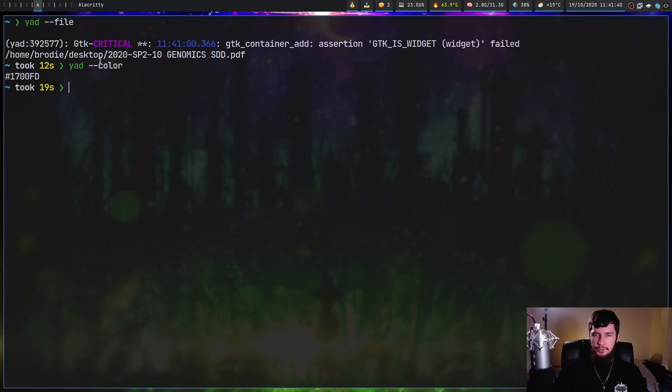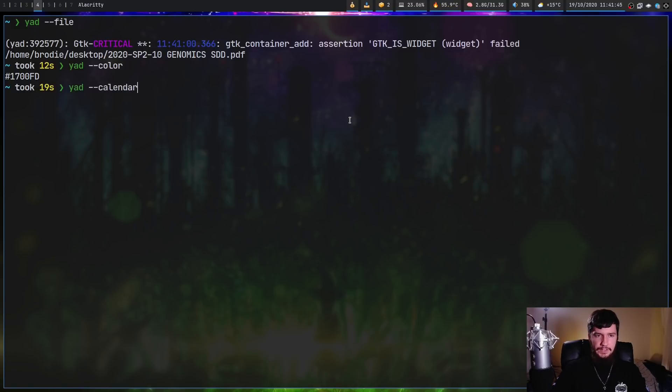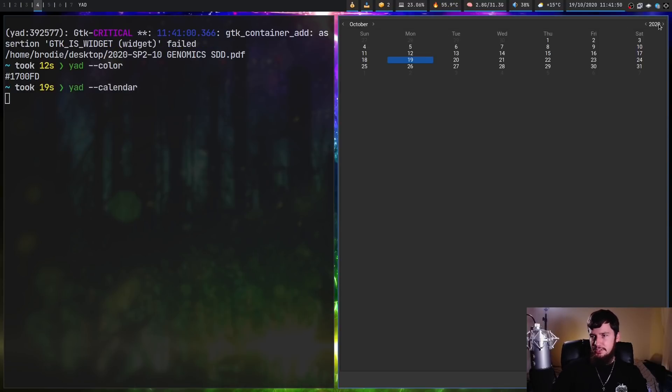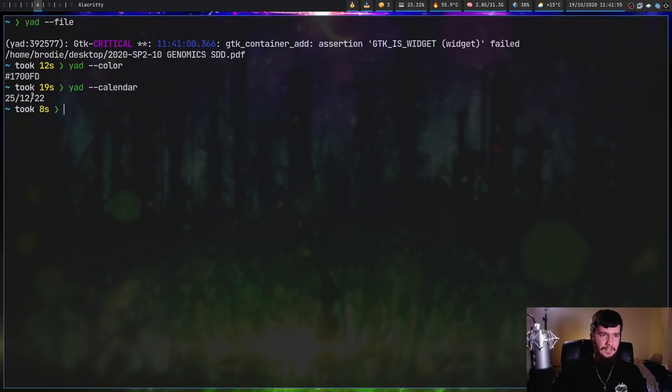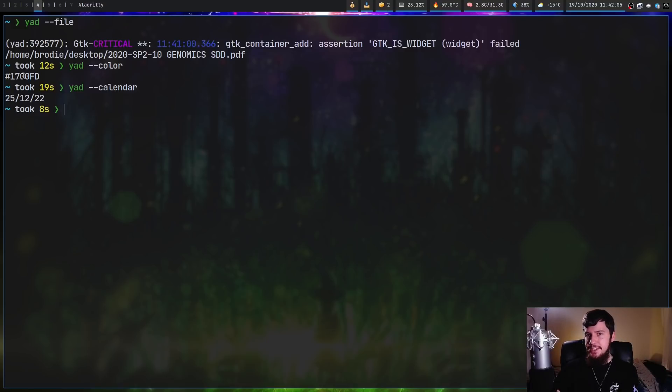We can also do 'yad --calendar' and this obviously is a calendar. Let's go to 2022 and select Christmas. If we select this, it's going to output that date. By default, the date is going to be in the only correct format, which is day, month, year, but that can be configured.